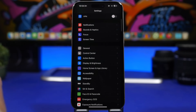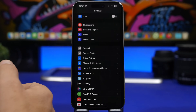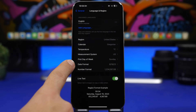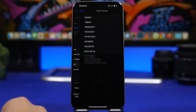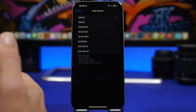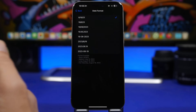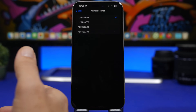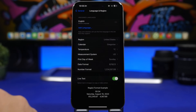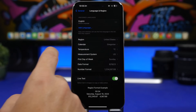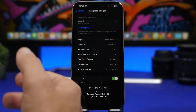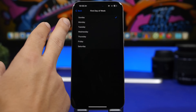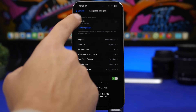You can also change the time and date format on your iPhone. Go to Settings, then General, then Language & Region. Here you'll find date format options — some regions put the month before the day, others the day before the month — and you can change it to whatever you prefer. You'll also find the number format, measurement system, temperature units, and even which day the week starts on, either Sunday or Monday.